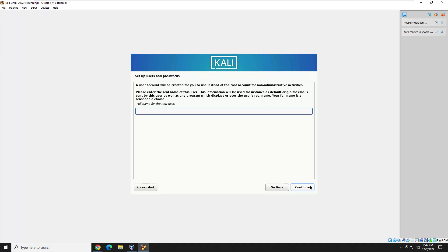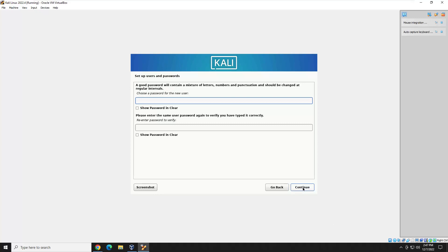Now you're going to select a username that you'll log in with. You obviously have the root username built in, but this is going to be another user account that's not root for security purposes. You can use sudo with this user because it will be added to the sudo group in Kali Linux, so you will be able to get root rights with it. This is just a security measure — you want a non-root user as your default. Go ahead and enter your username, hit Continue, then enter and confirm your password.